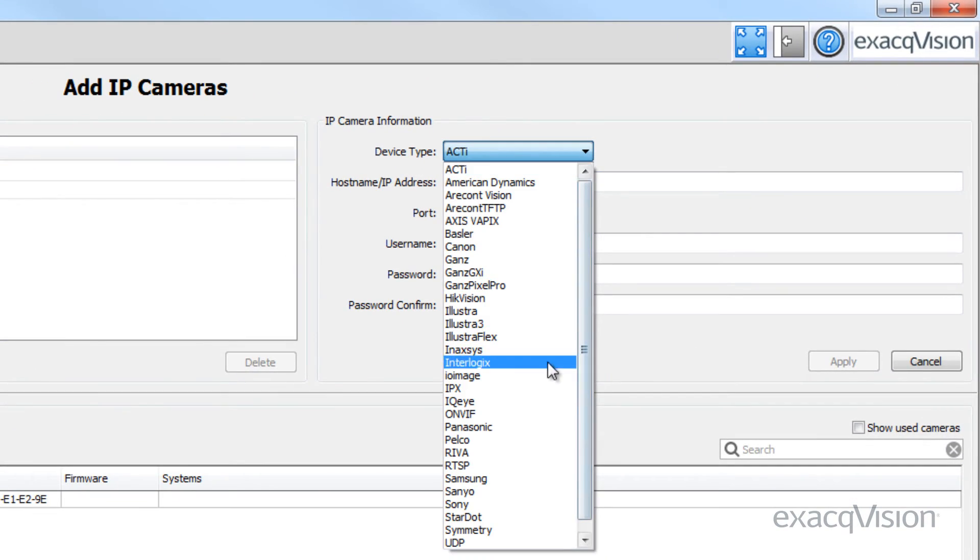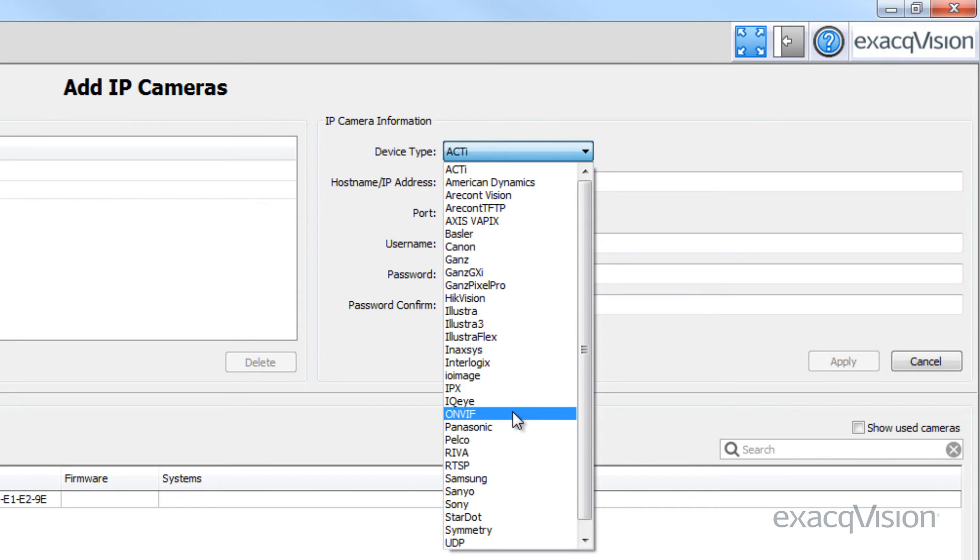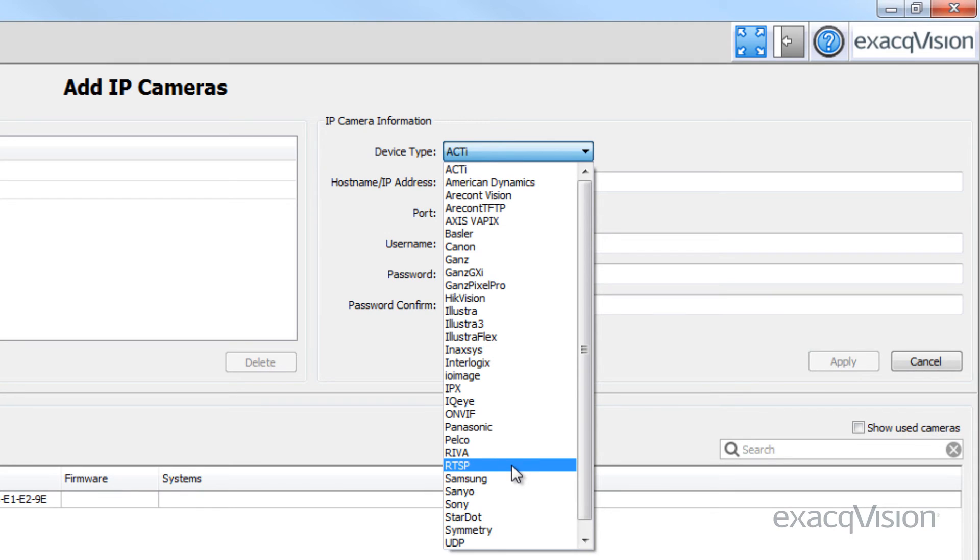If the proper driver is not available and the device is ONVIF compliant, select the ONVIF driver. Note that RTSP compliant cameras can stream video but not motion detection or camera configuration data.